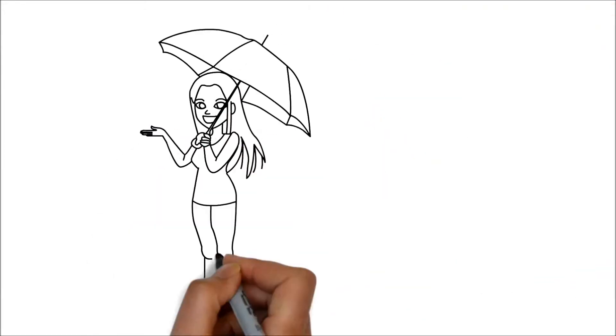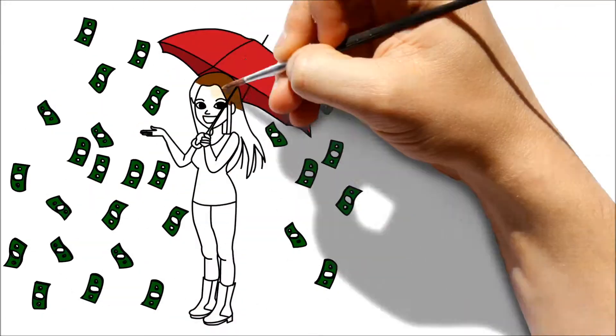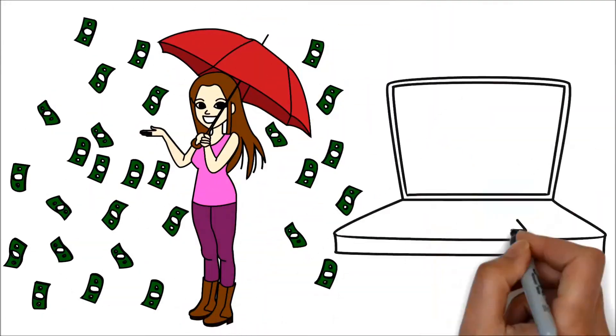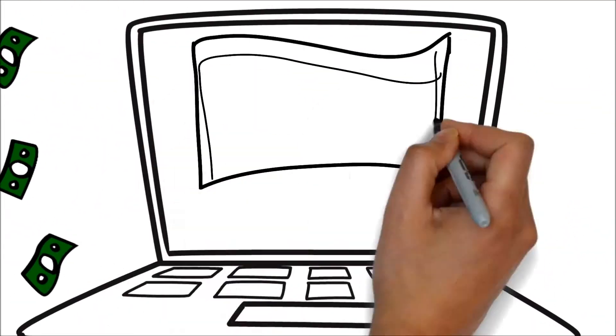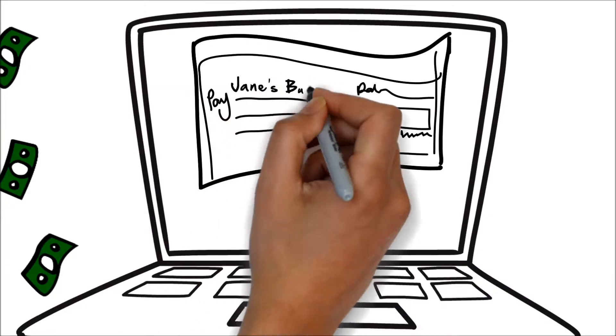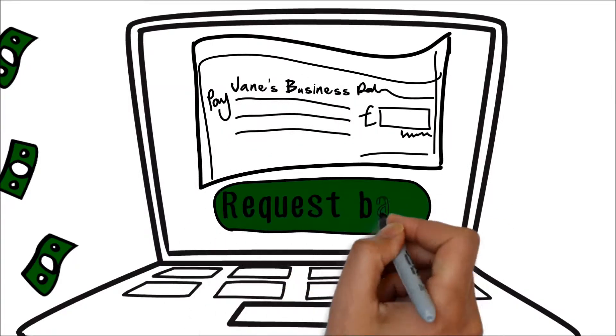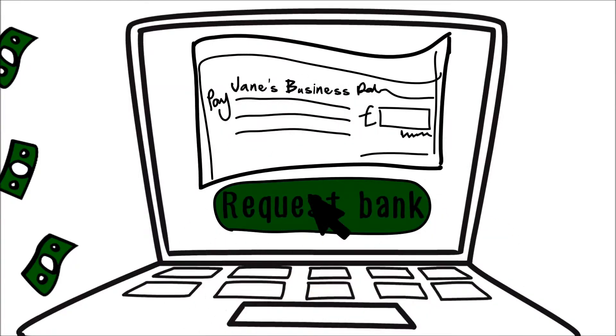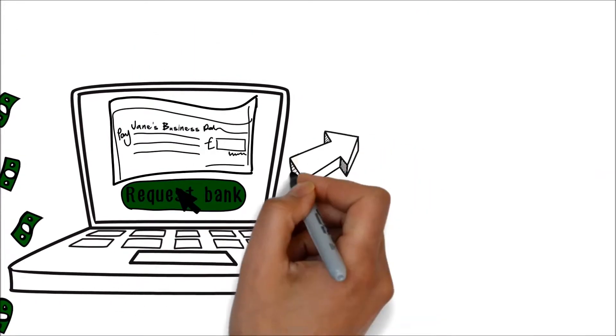As her business grew, so did the number of checks she received, so Jane took advantage of the UK Postbox check banking service too. Now all she has to do is request banking, and within 24 hours the check is deposited in her bank, safe and sound.